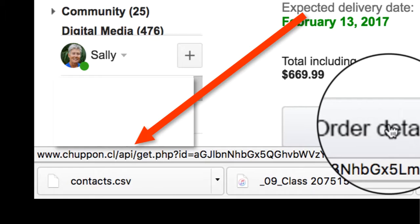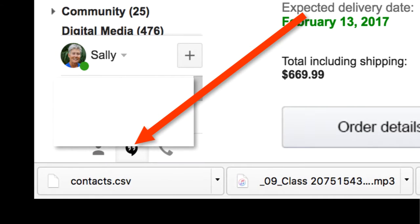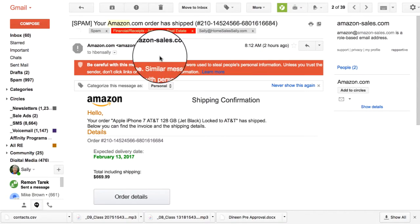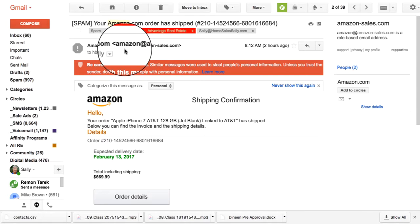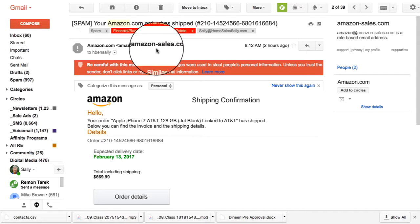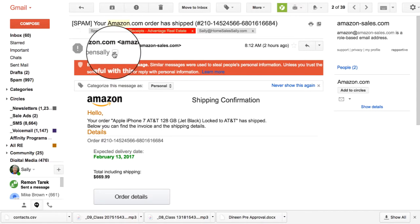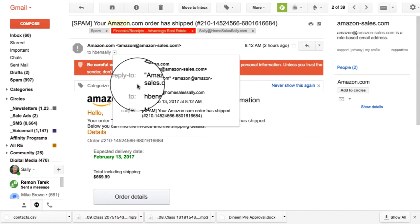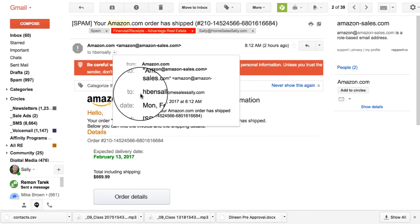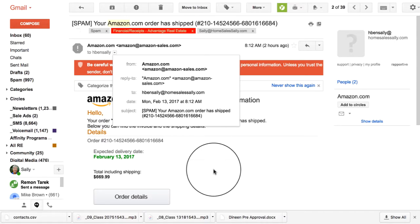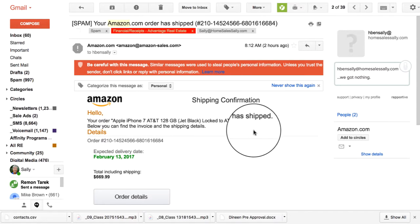In addition, the other way that you can be pretty sure is this email address, amazon at amazon-sales.com. Anything from Amazon will come directly from amazon.com. And then, of course, when I look here, it's an email address that really is not my own email address that they've addressed this to. So, just another opportunity for scamming.